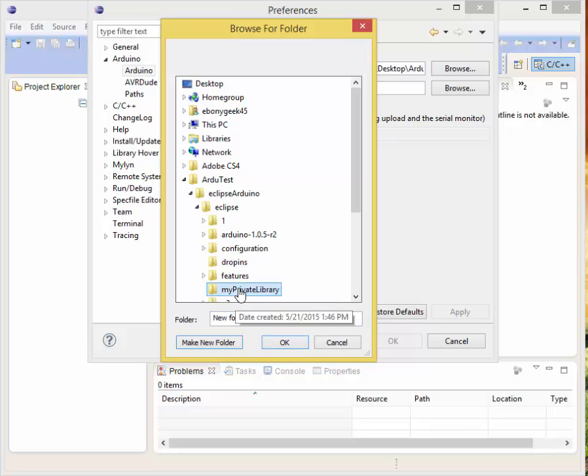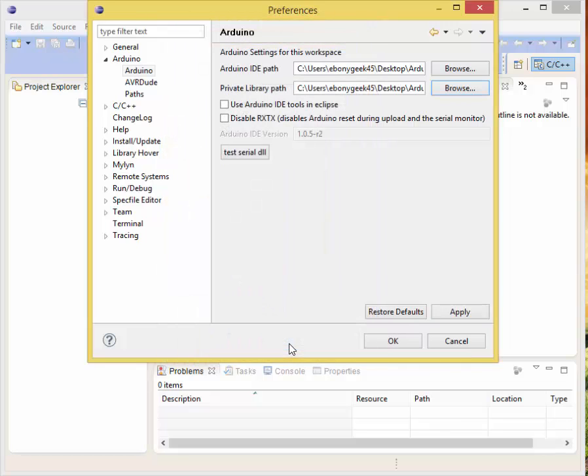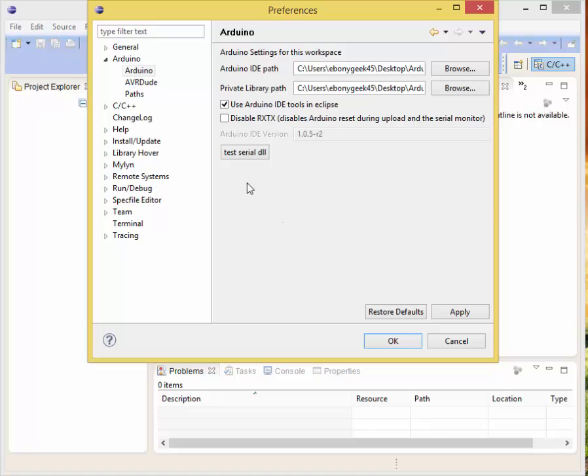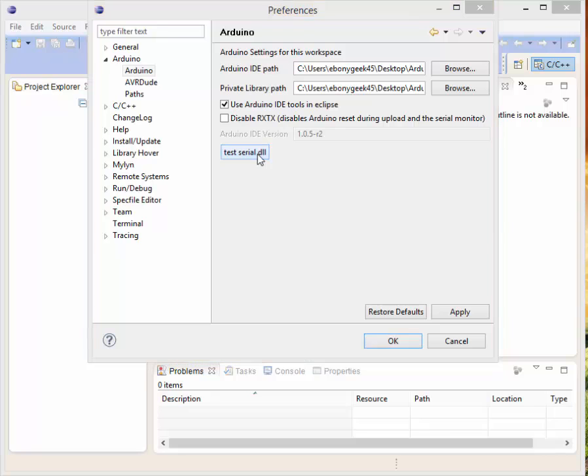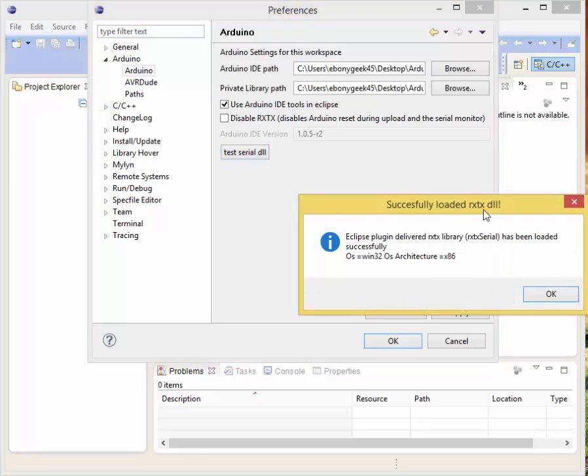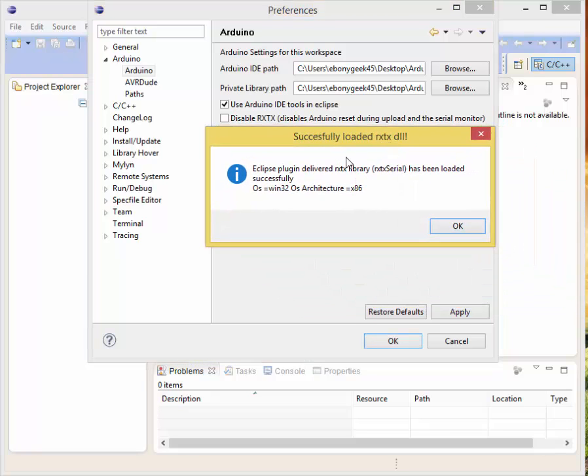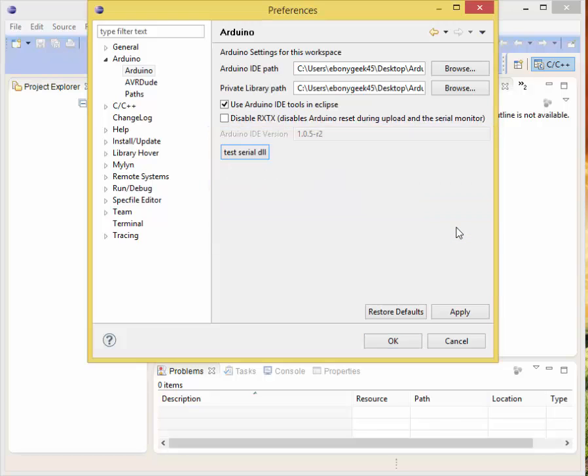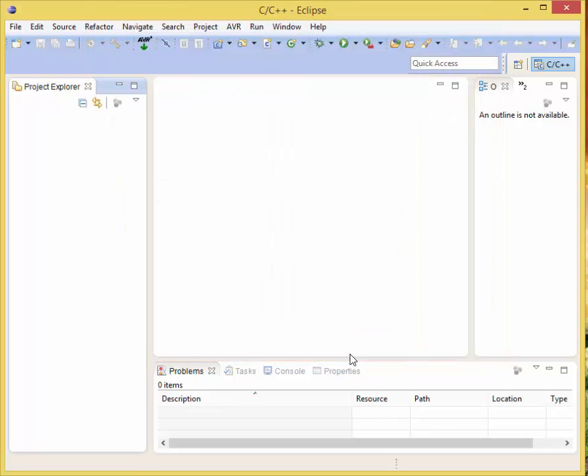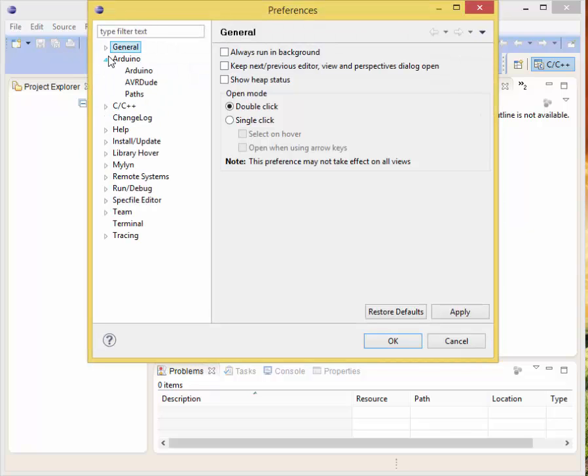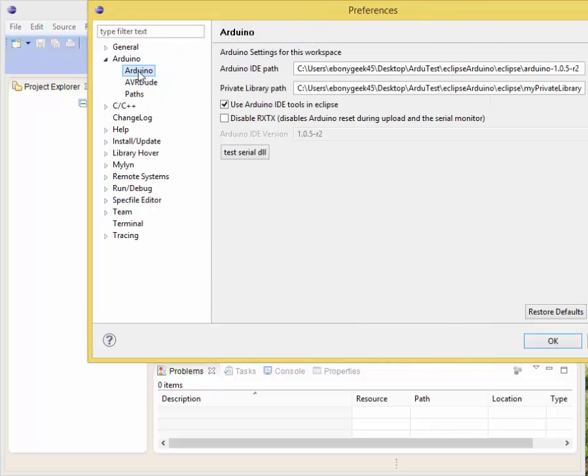Now we have no errors there. We're going to check Use Arduino IDE tools in Eclipse, we're going to leave the other one the way it is unticked. Now go ahead and click Test Serial DLL. As you can see it's saying successfully loaded RXTX DLL. It did it right. Go ahead and click Apply and then OK.